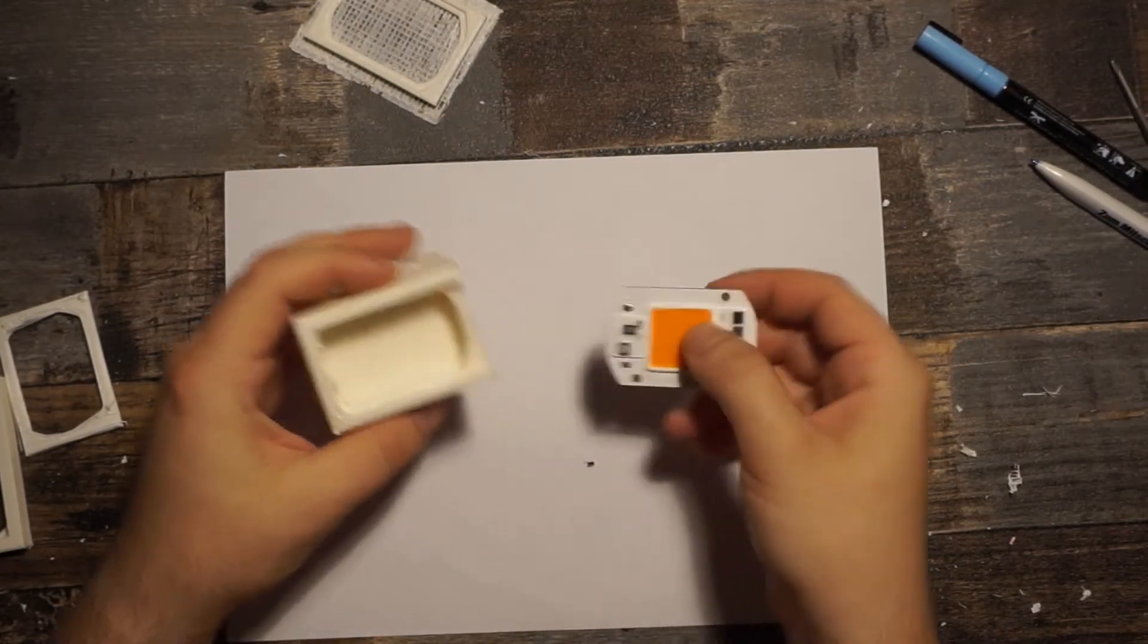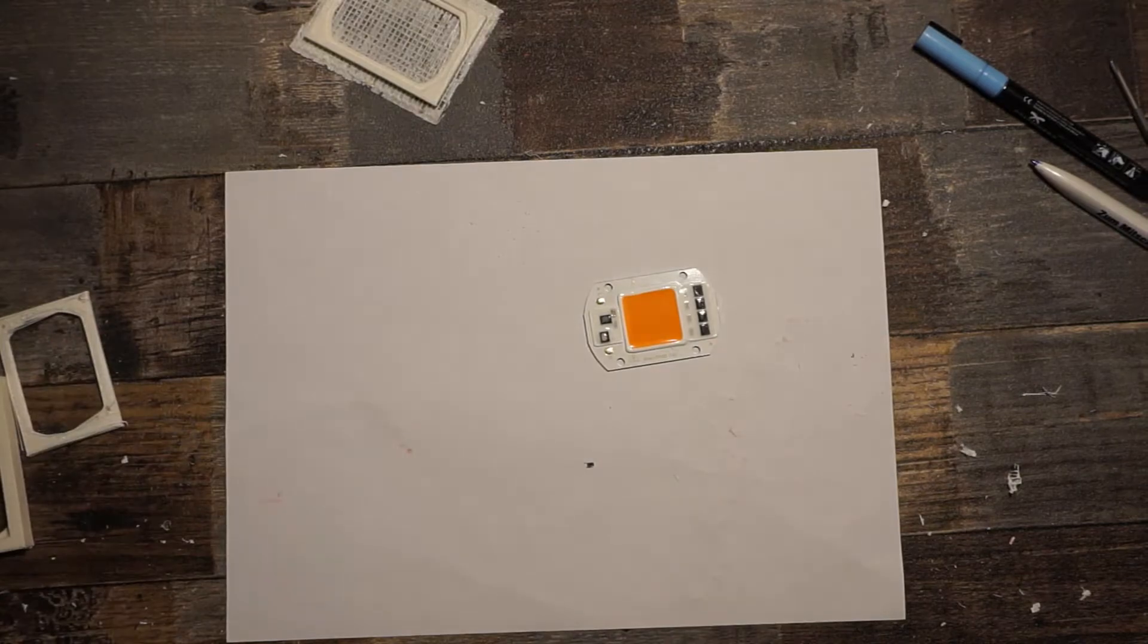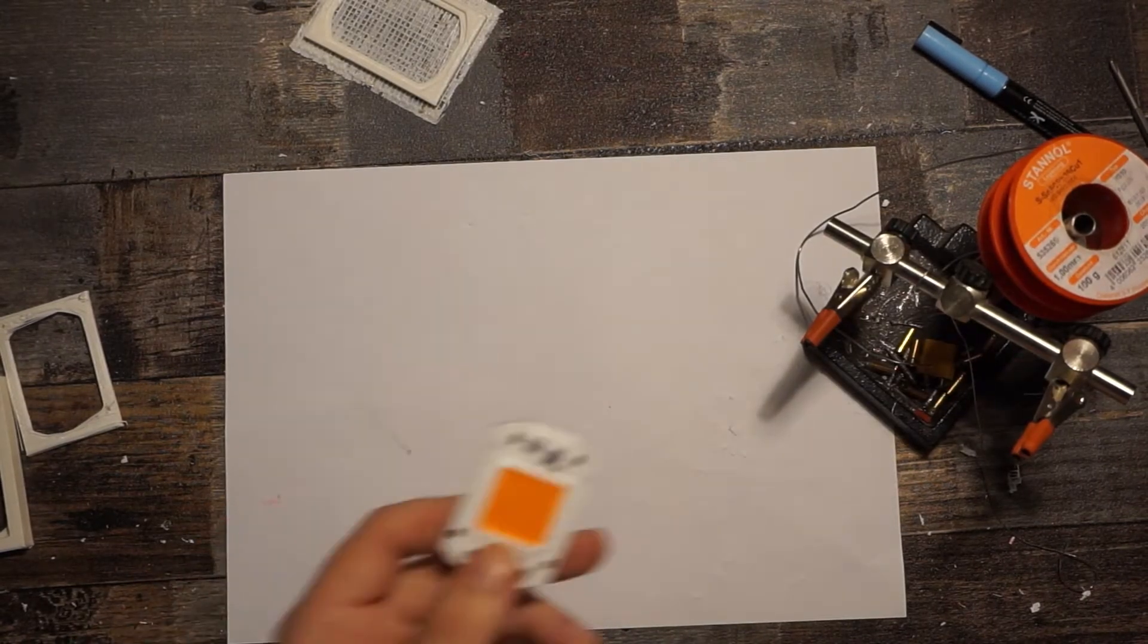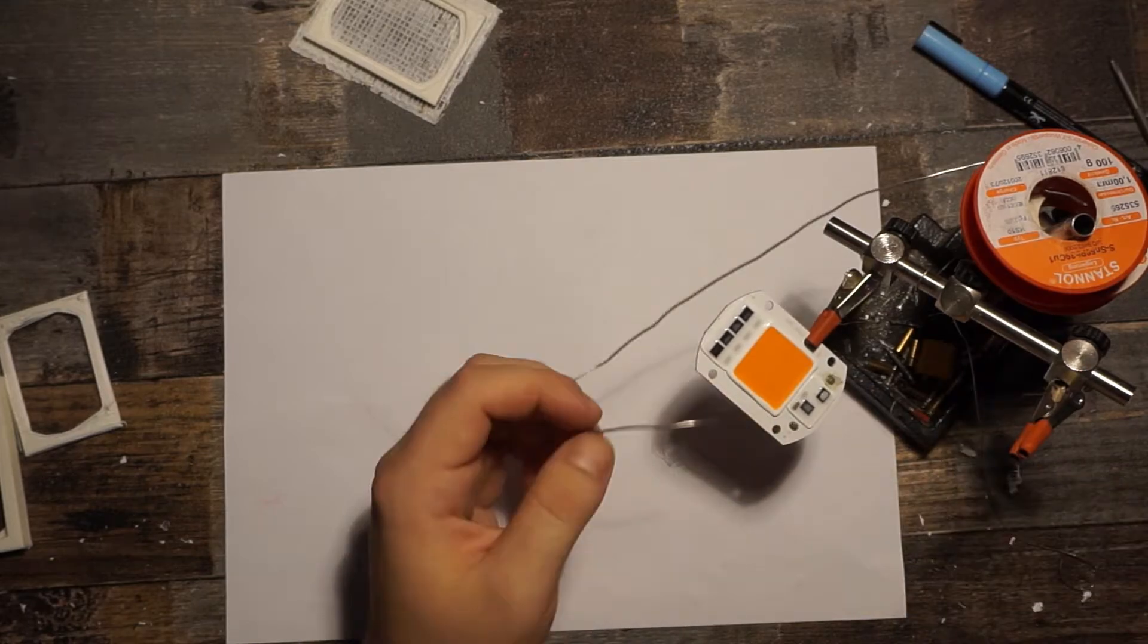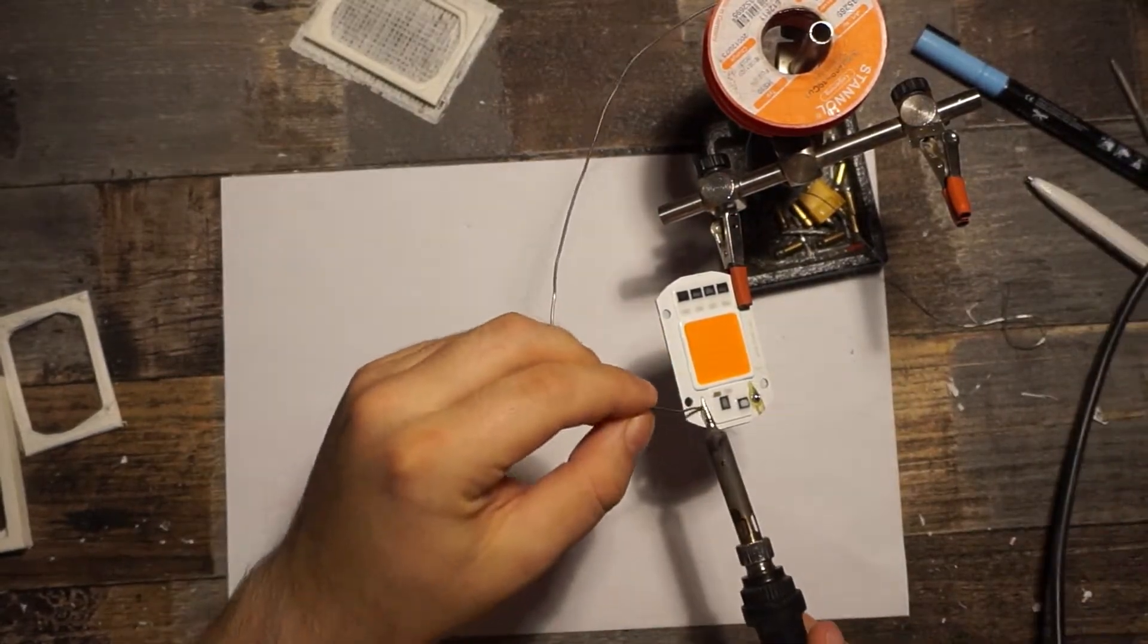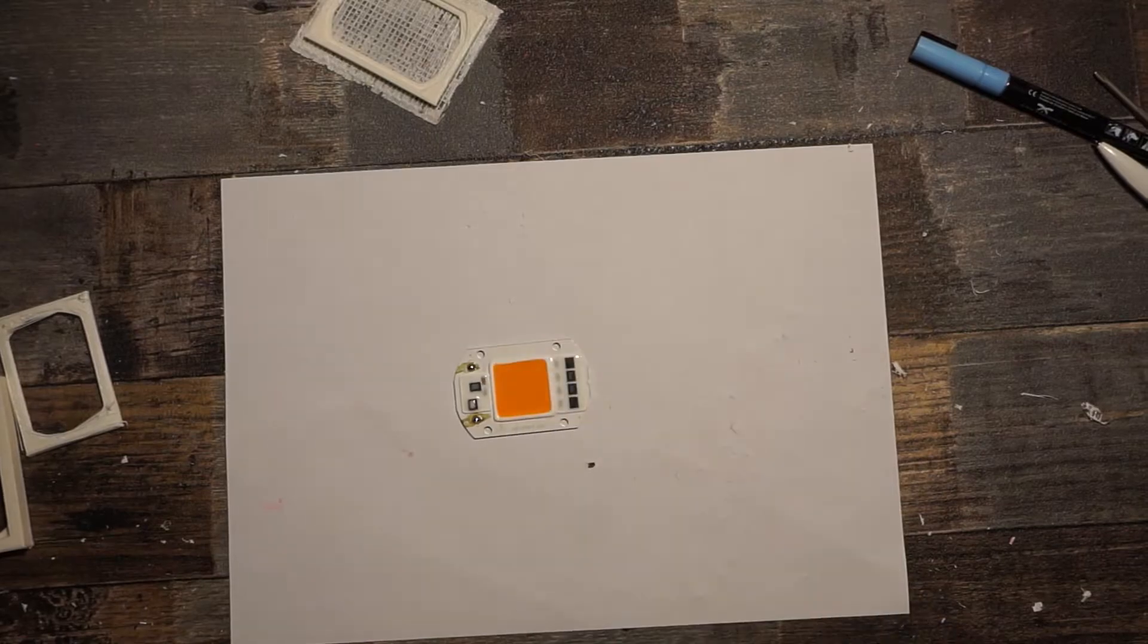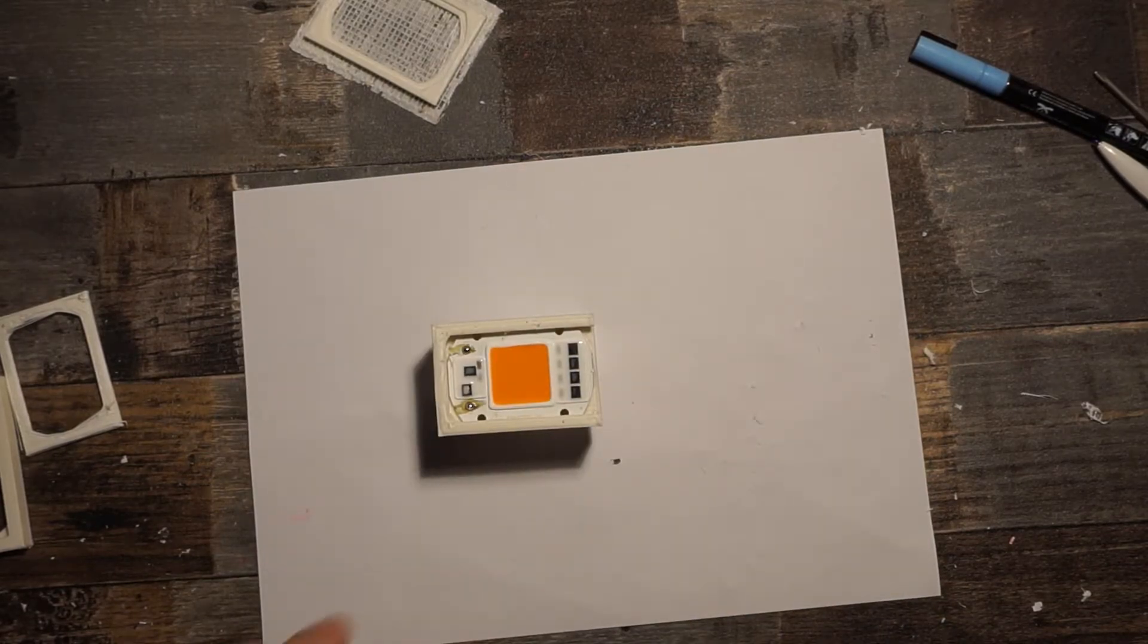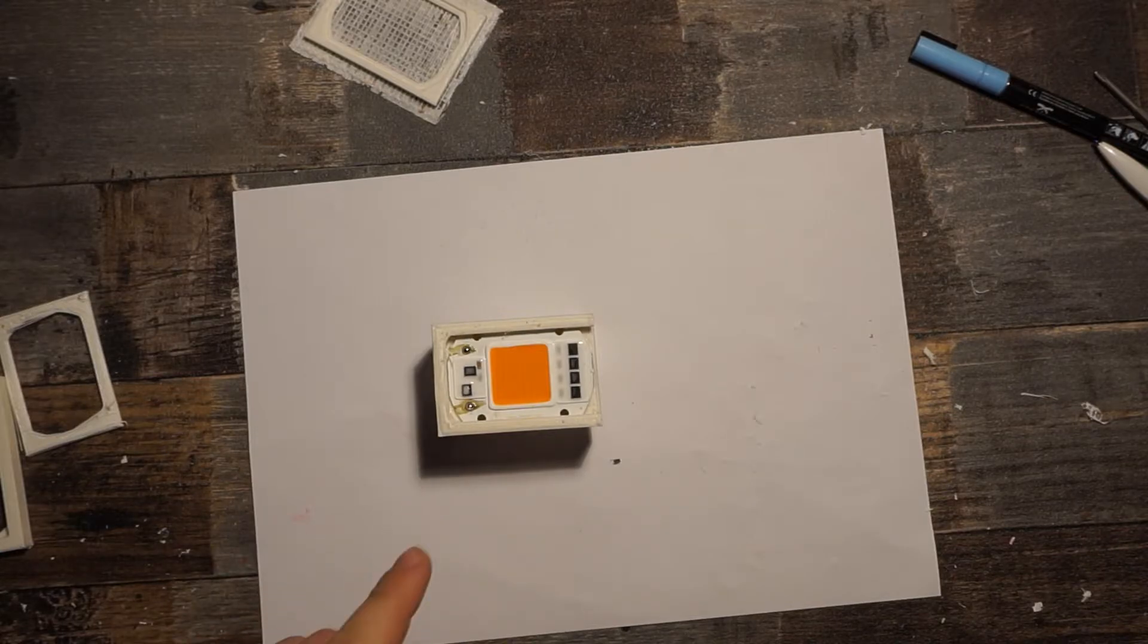So now I'm gonna pre-solder this LED. Actually, I think I'm gonna place the connections on there before gluing it in.